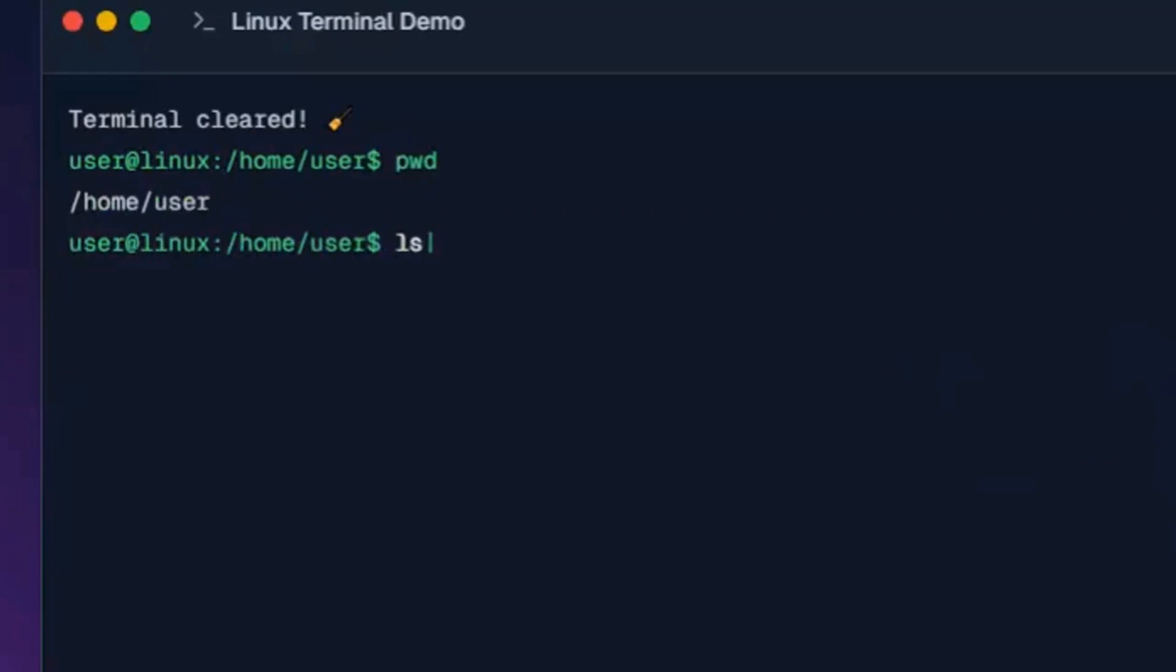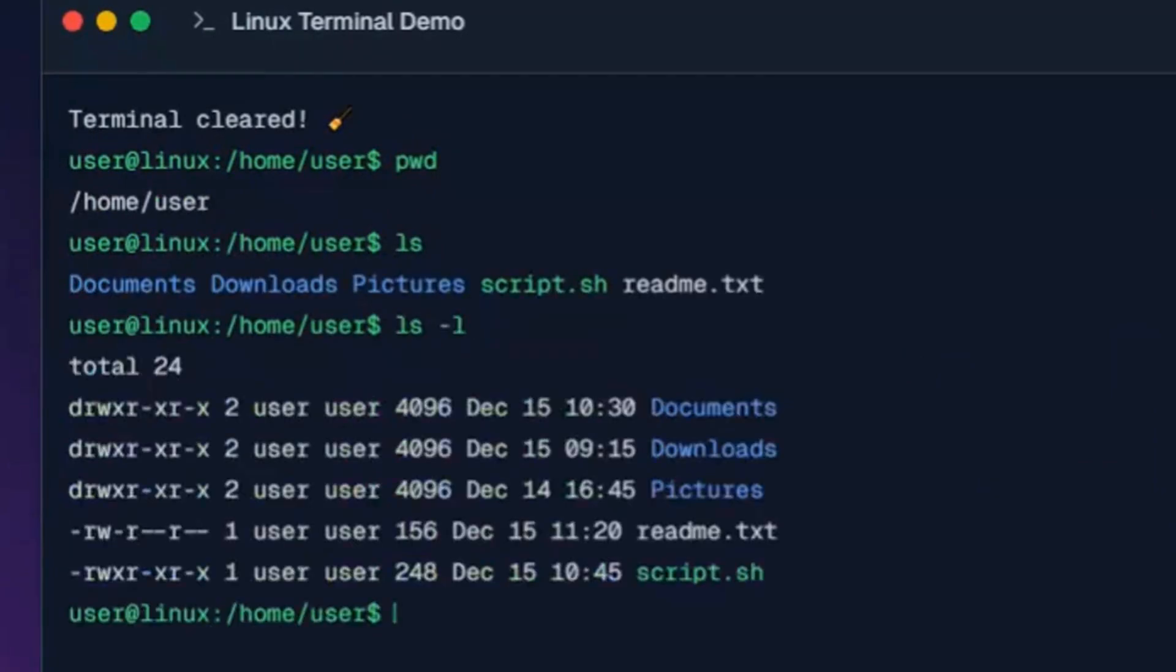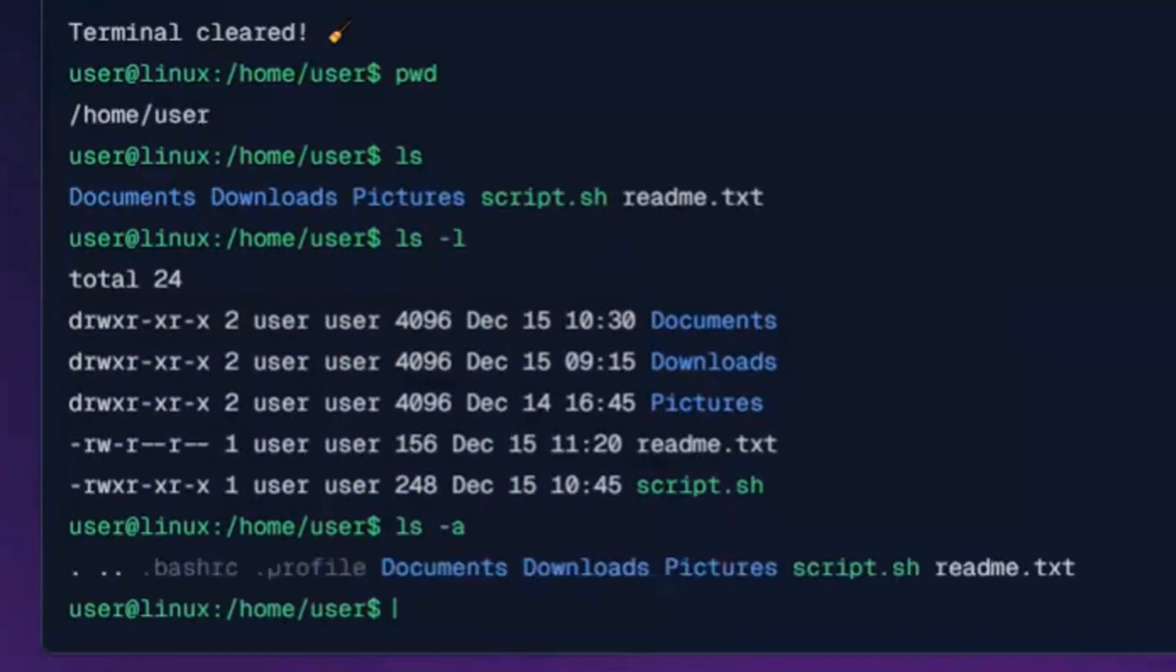This command lists files and folders in the current directory. This command shows detailed file listing with permissions and sizes. This command lists all files including hidden ones that start with a dot.